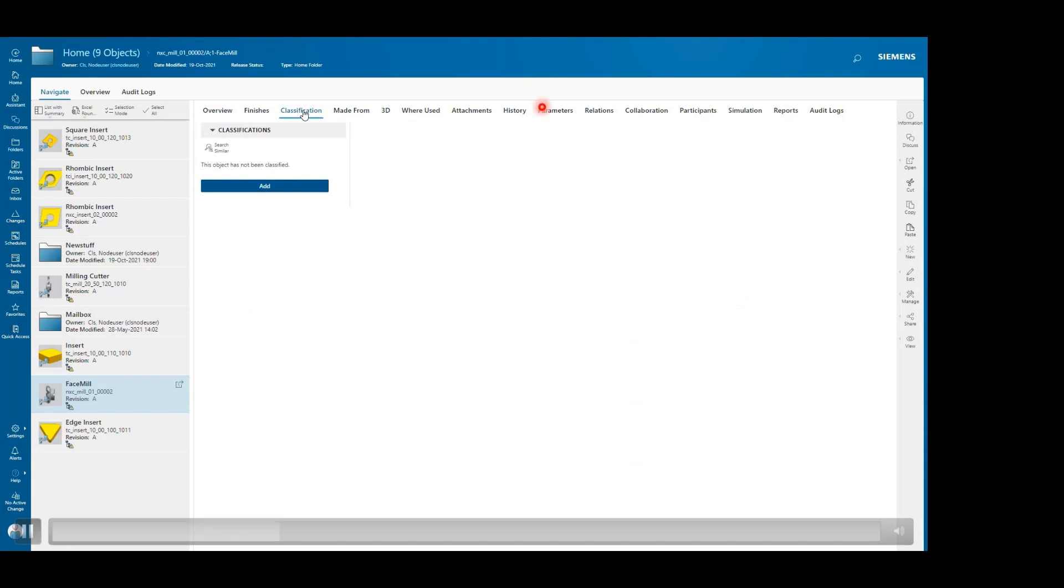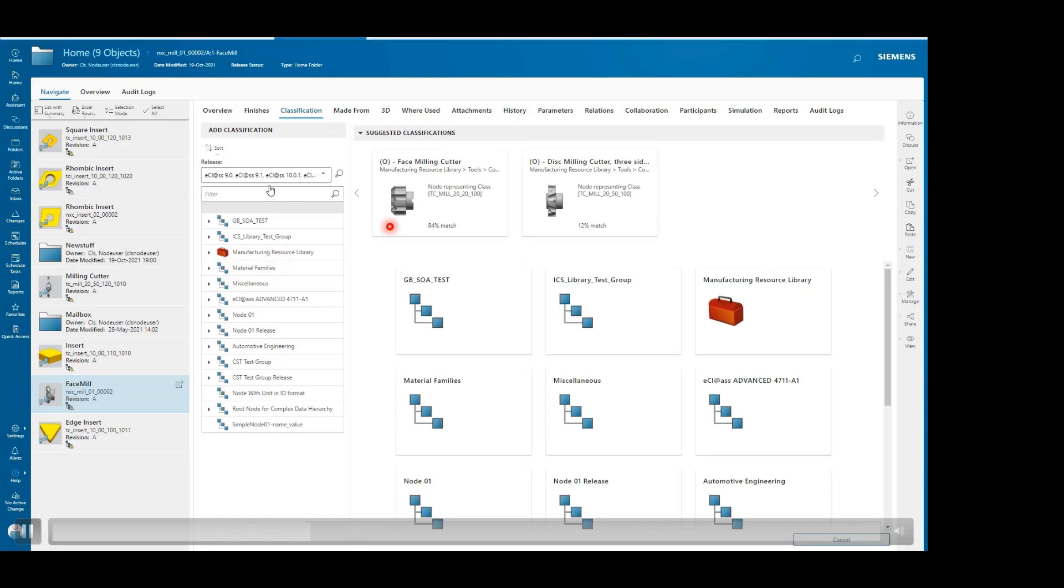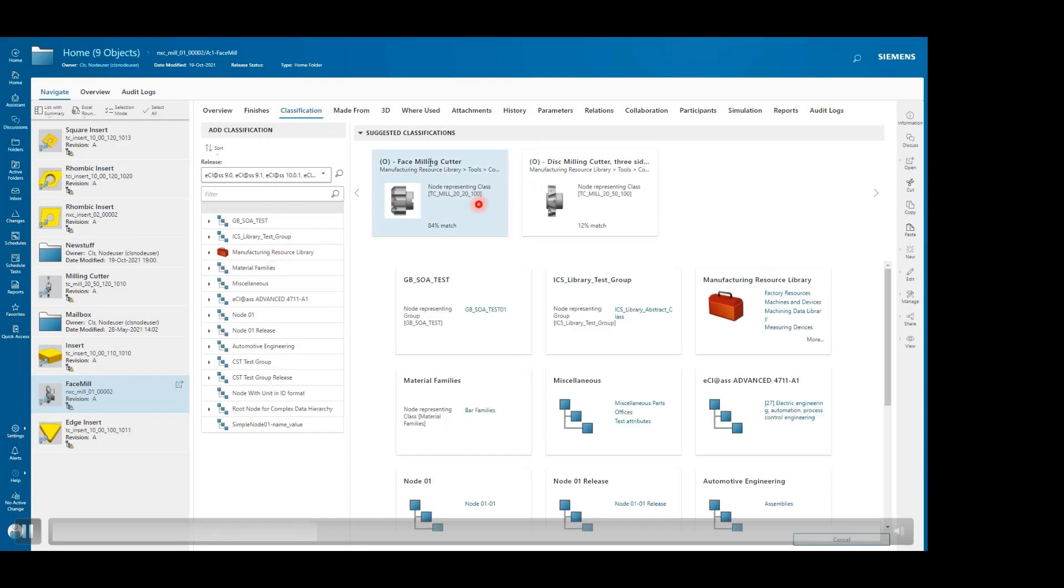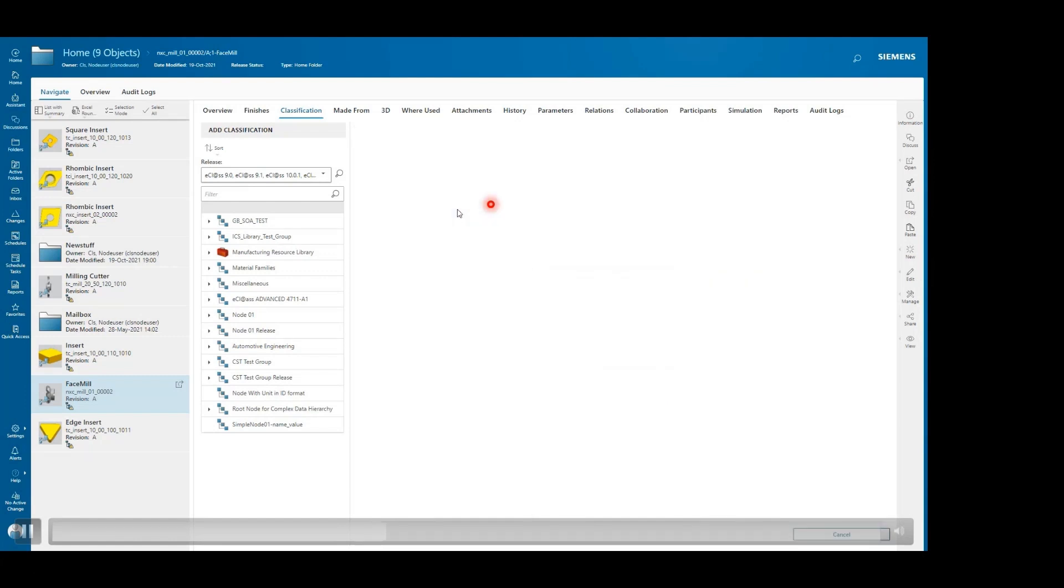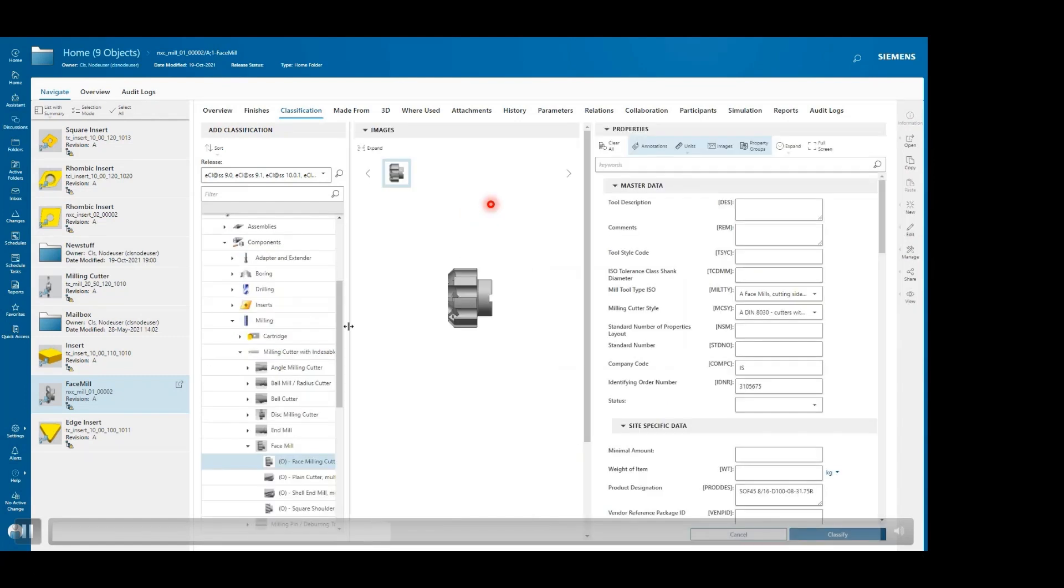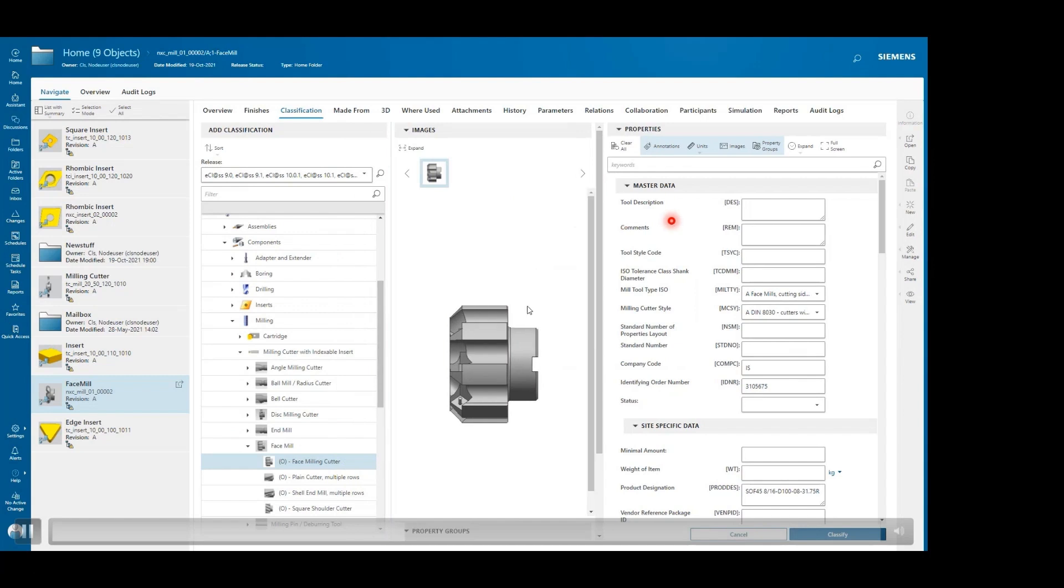We will go to the classification. As you can see, this face mill component is not classified. If you go to classification and use the AI and shape search functionality, it will show the best possible matches.